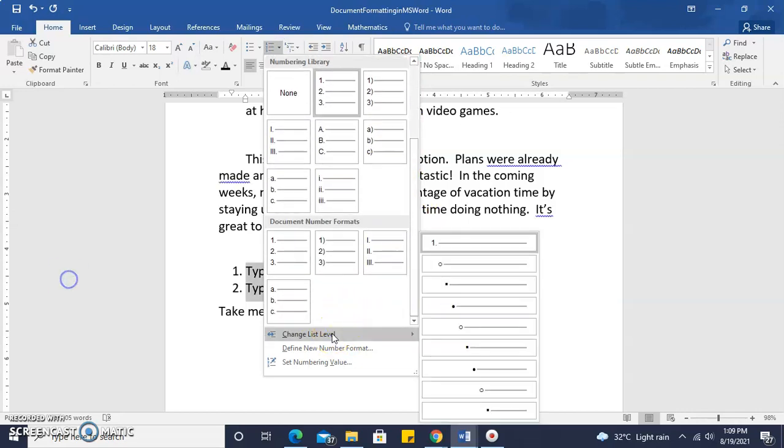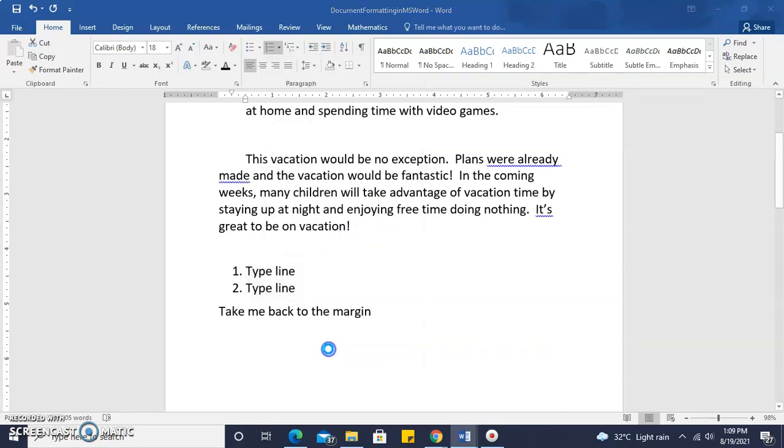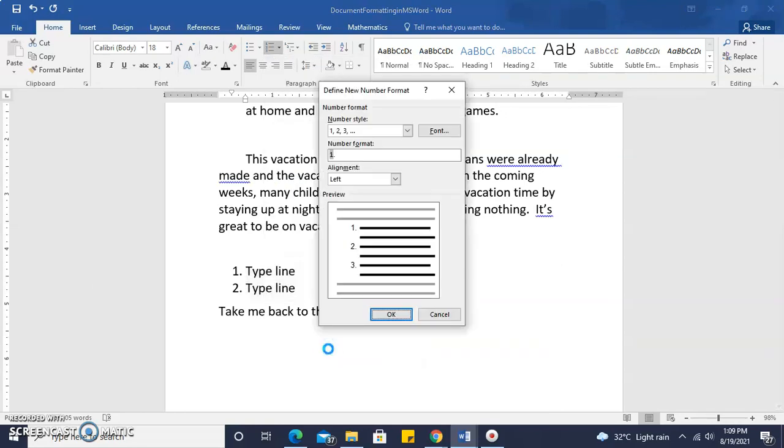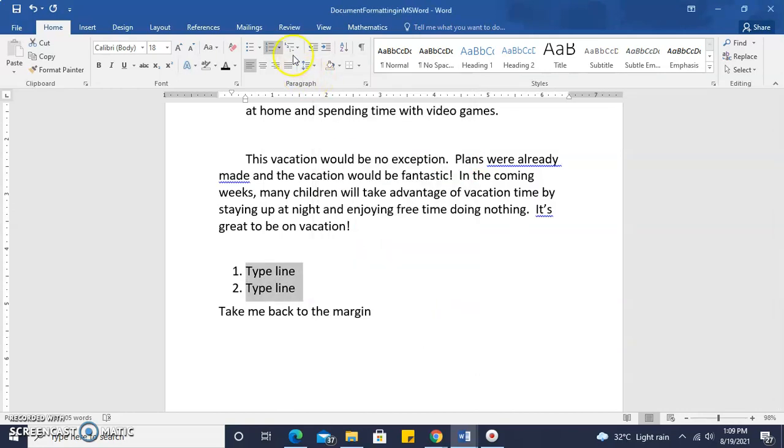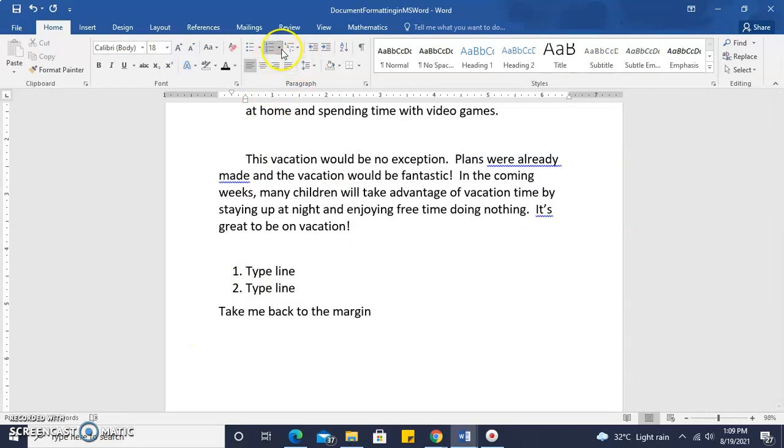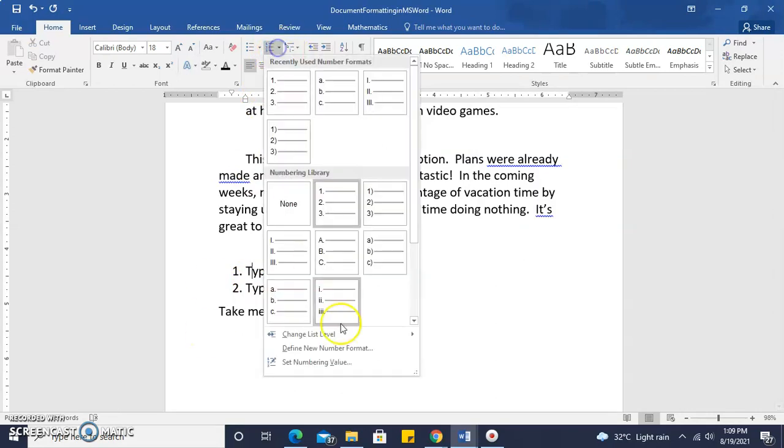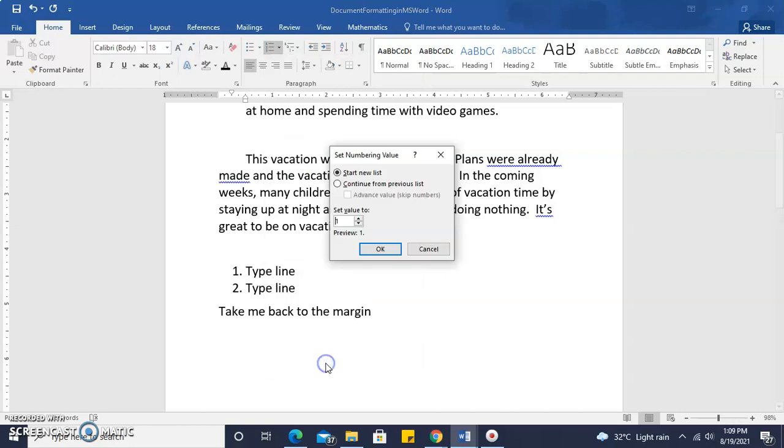We can change our list levels. We can define our number formats, stating here the number style, the type of font, etc., that we want. And we can also, when we look at the enumerated list, set our numbering value.